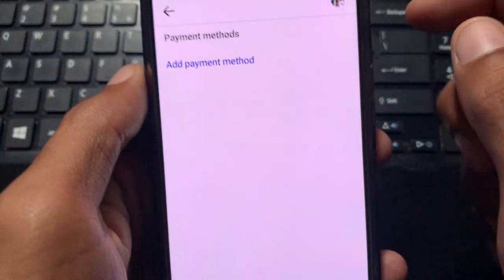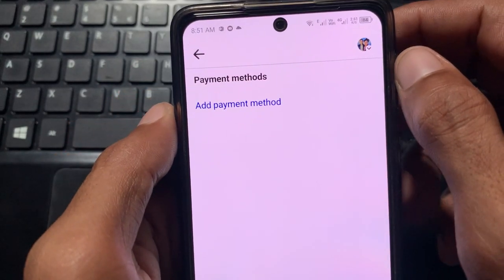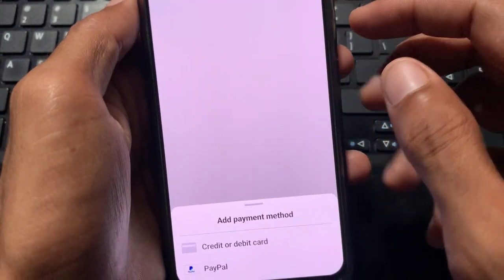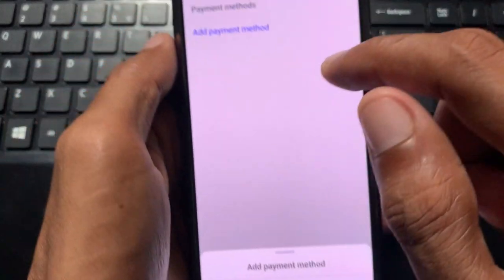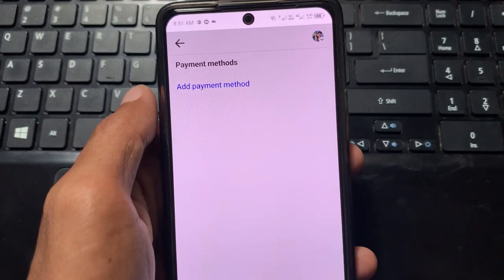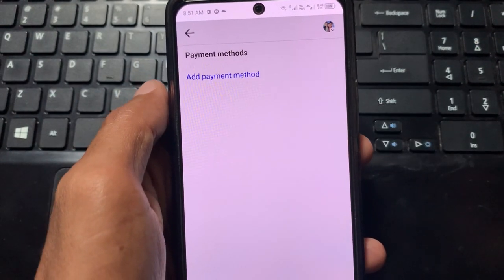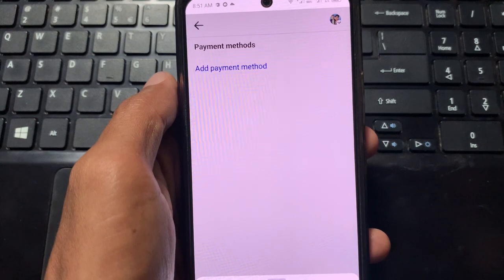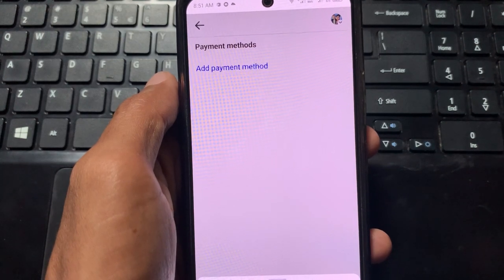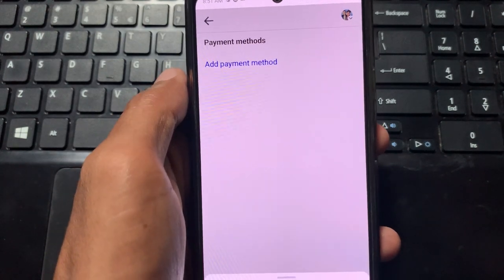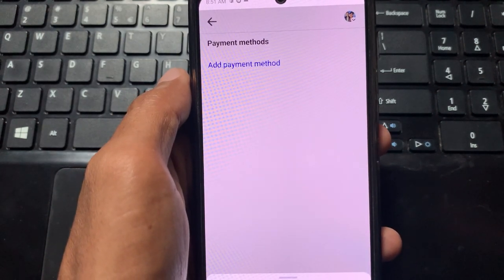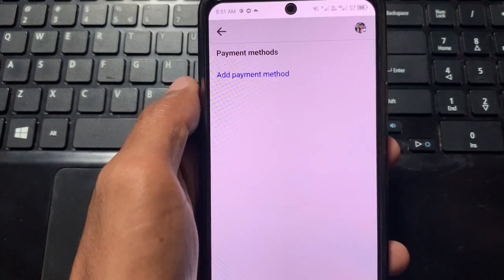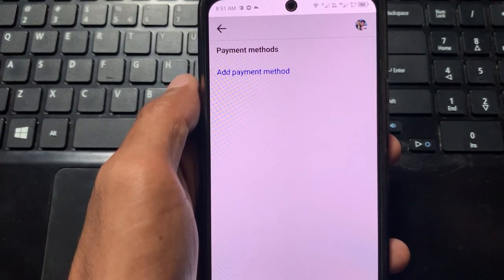After doing this, you can see the option of 'Payment Methods.' Click on that tab, then click on 'Add Payment Methods.' You can see I have not added any payment method on my Facebook account, which is why I'm facing the payment failure issue.